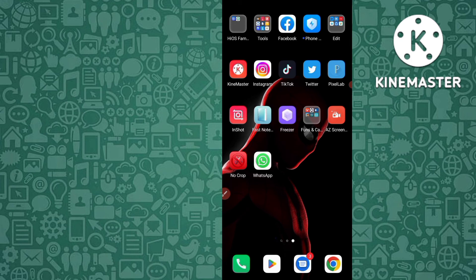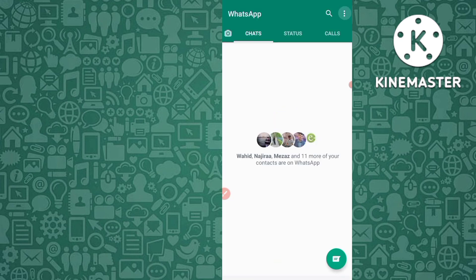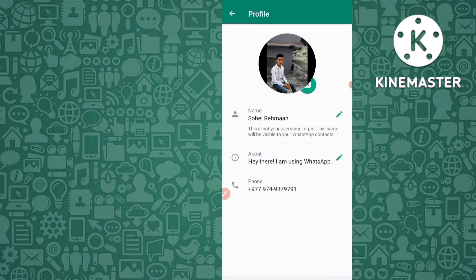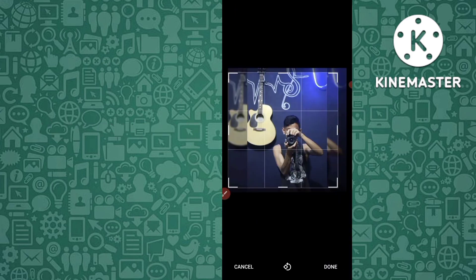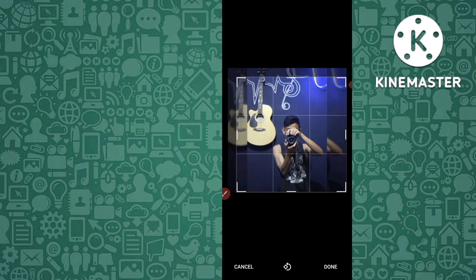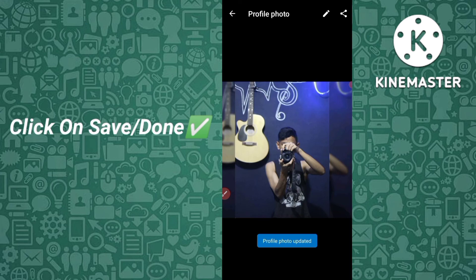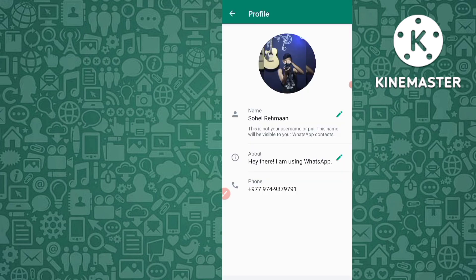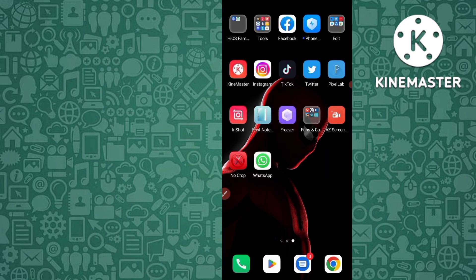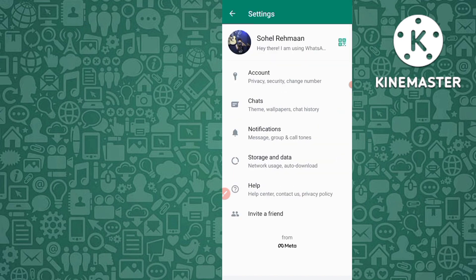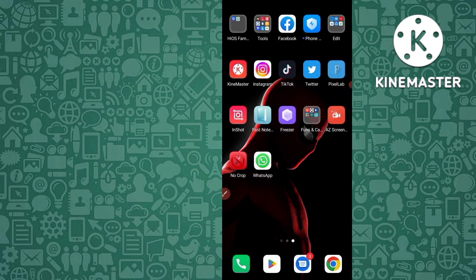The image has been saved. Open WhatsApp, go to your profile, and set this profile photo from the gallery. You can see the full profile DP — click Done. Now you can see the live proof: this full profile photo has been set to my WhatsApp profile. This is the second method — the No Crop for WhatsApp app. Very easy, as you can see from the live proof.